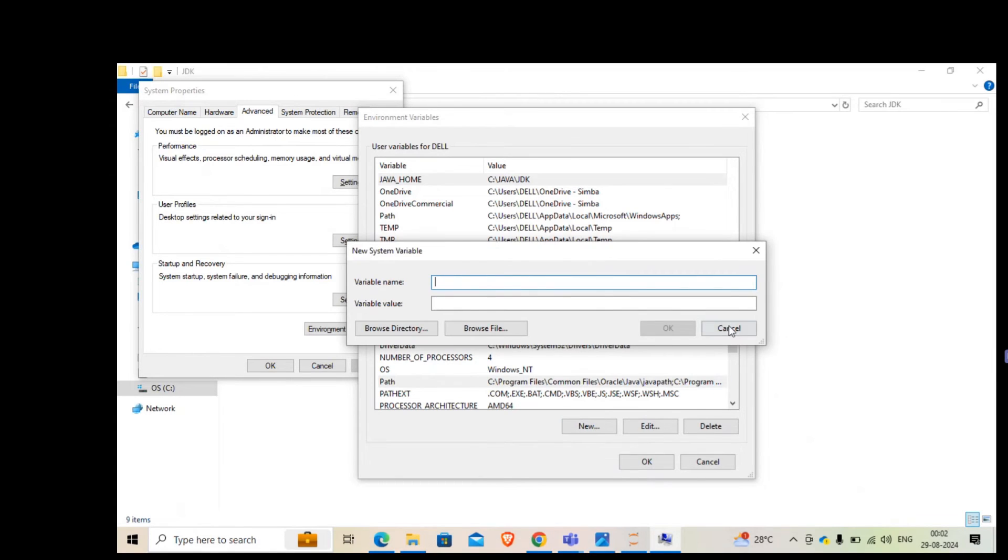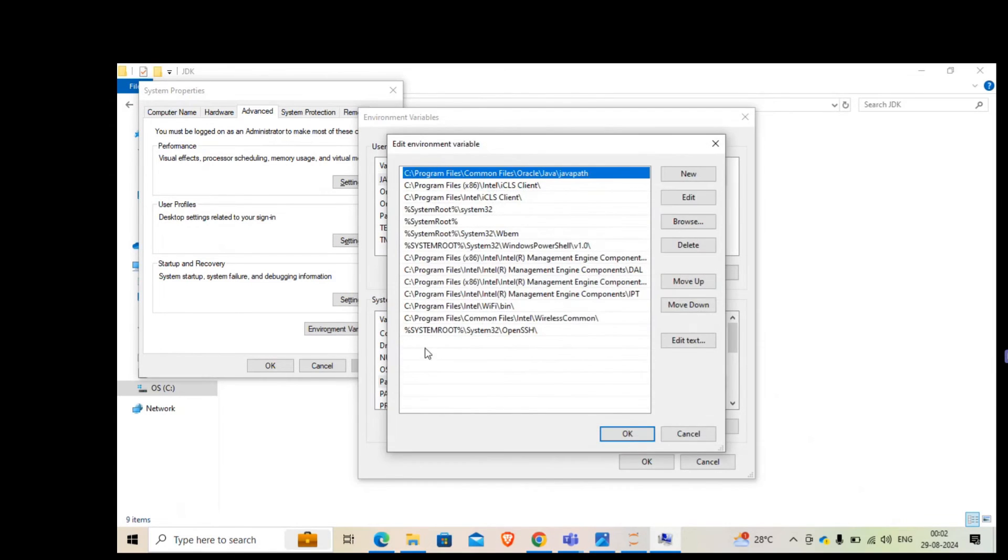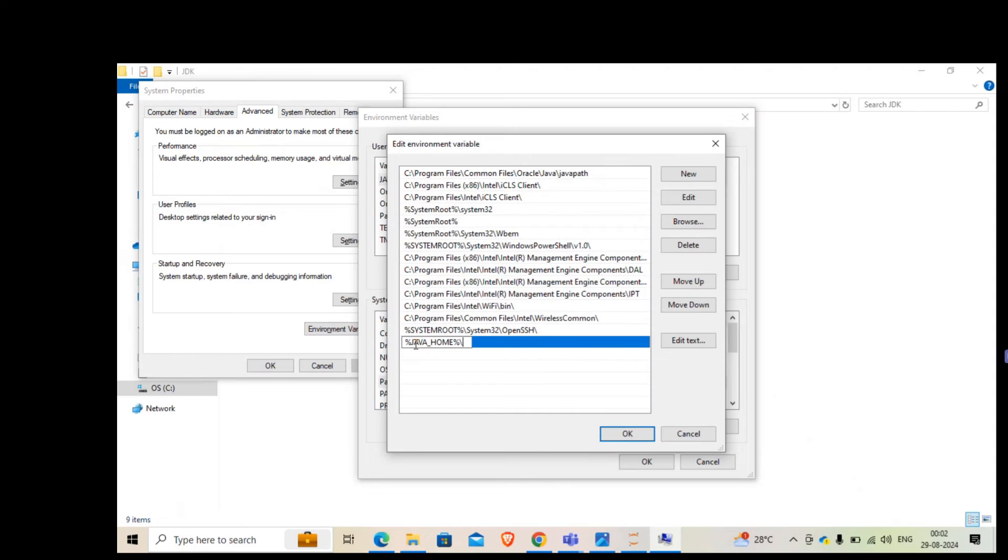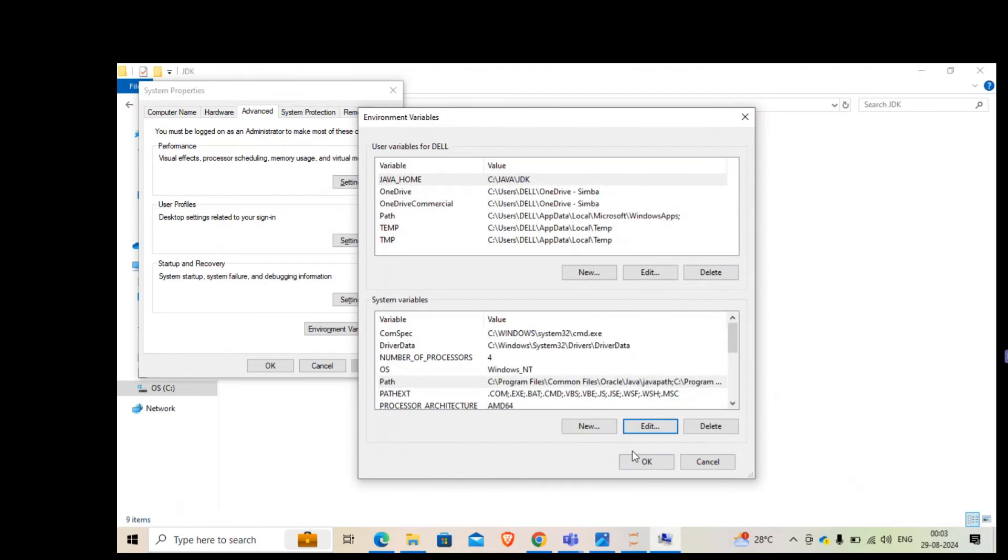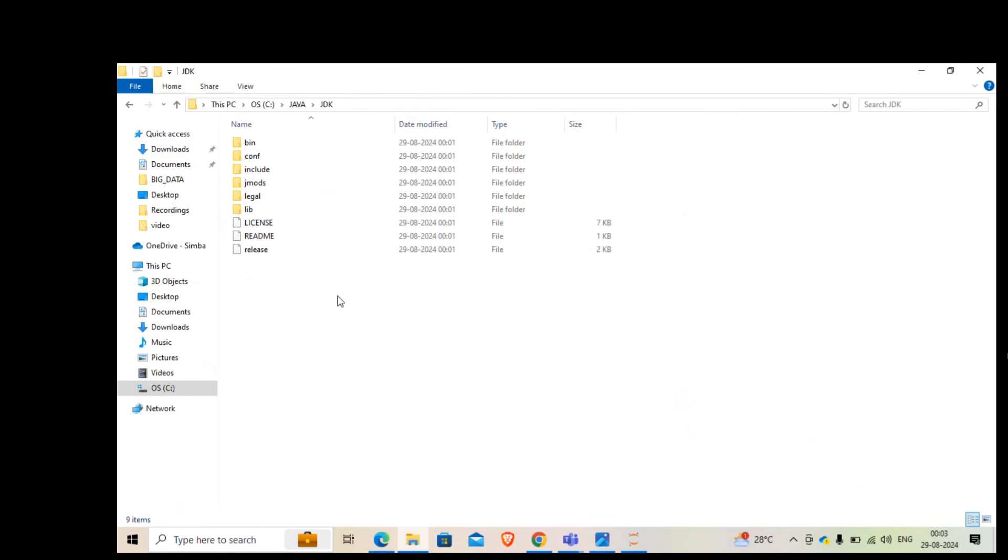Now I'm going to go to system variable and go to the path here. Not create new, sorry, edit. When you do it, go right at the bottom. Double click it and you're going to put percentage sign and then JAVA_HOME, the same variable name. If you remember, I'm going to put it here. Now I'm going to put backslash bin. If you remember the bin, I showed you in that Java home directory. That's it.